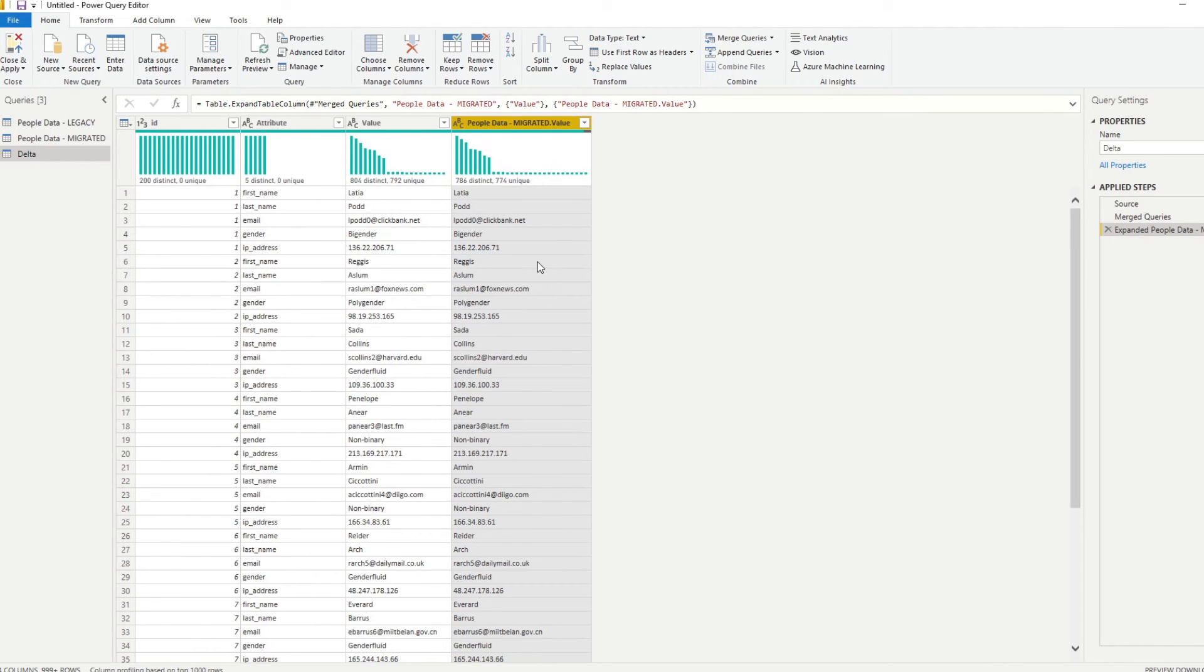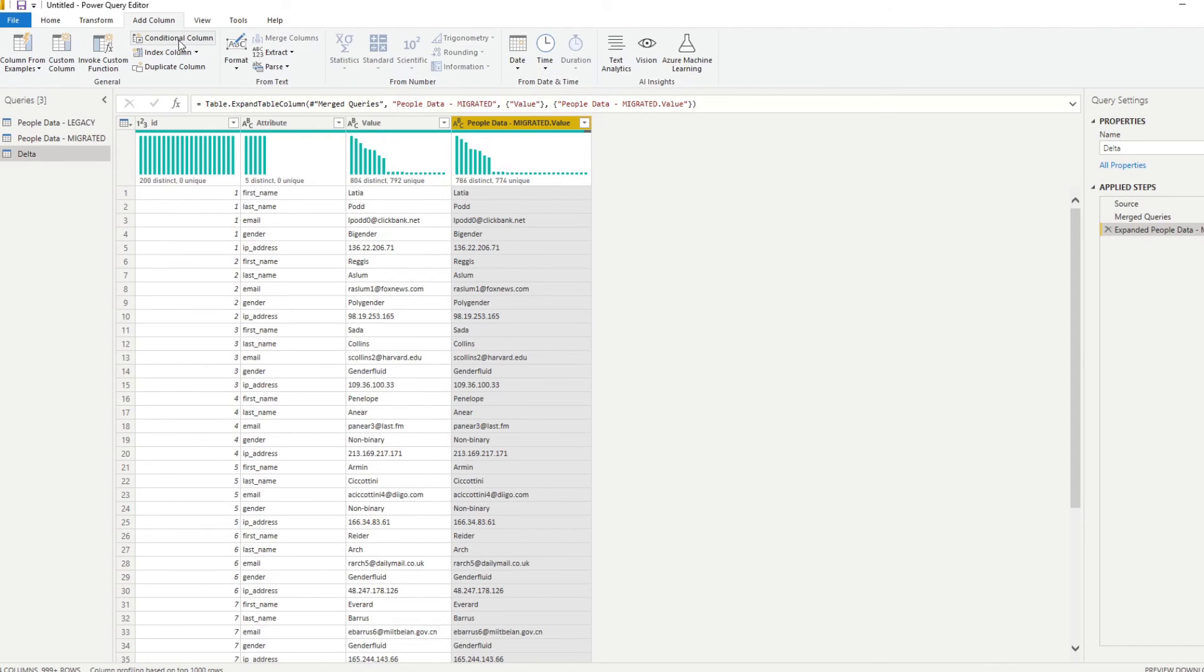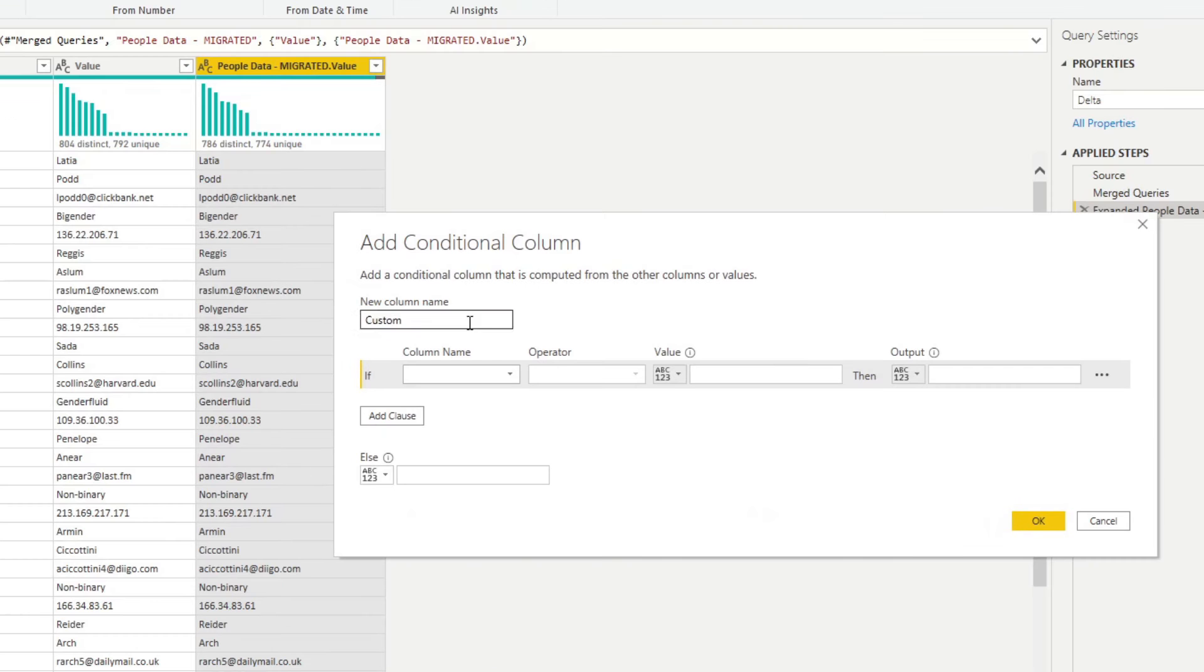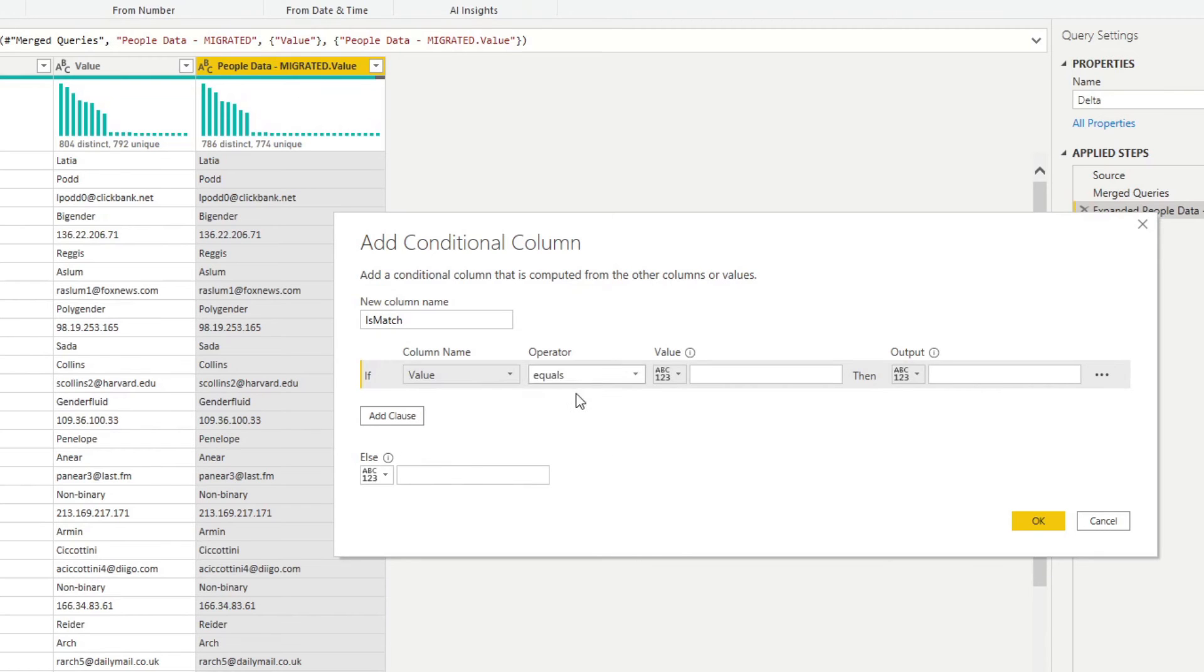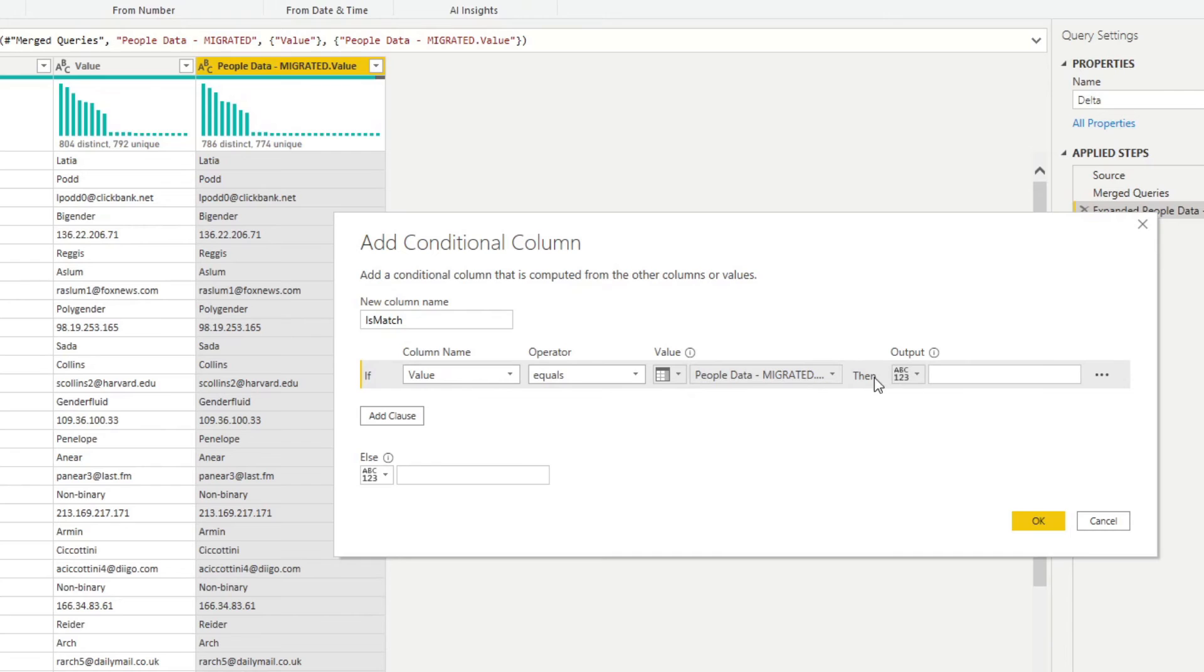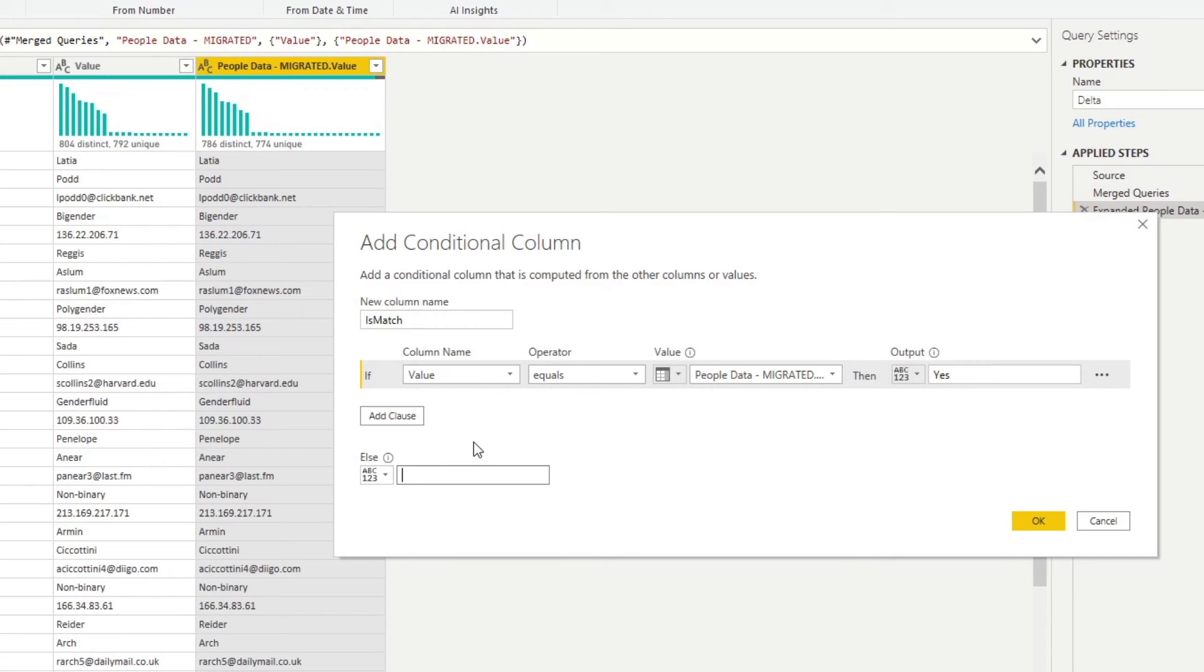So now, firstly, what we will need to do is go to add column, create a conditional column, and now what we'll need to do, we'll create a new column called isMatch. And we'll compare the values against these two columns. So value is equals to the migrated value. So what we're saying here is if it's a match, so if these two values are the same, then it's a yes. And then if it doesn't, it's a no. If we hit OK.